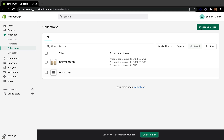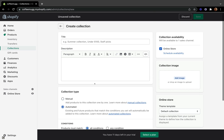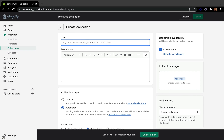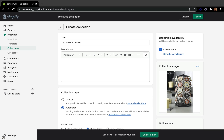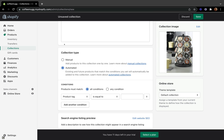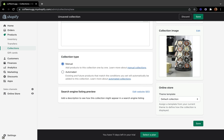Now let me show you how to create a collection using the manual way. I'm going to create a different collection and put the title as Coffee Holders. The description is optional, and the collection image is also optional. I'll add an image for the coffee holders. Now in the collection type, I'm going to pick Manual, then click Save.